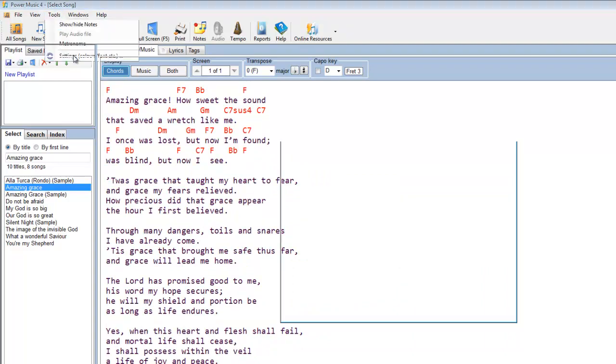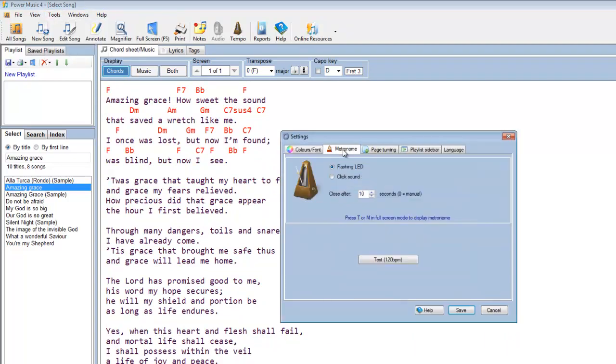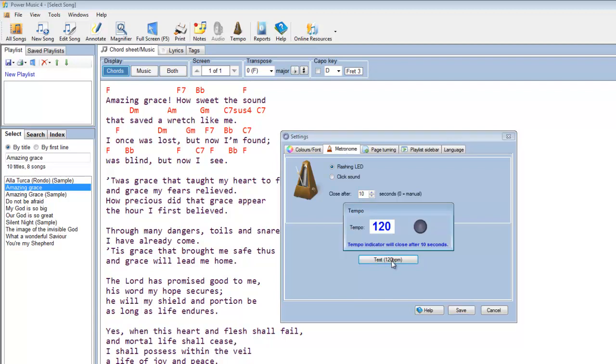What other settings do we have here? The metronome. We have a metronome which will either give you a flashing LED or a click sound. And you can set that to display for a particular length of time. And the default is 10 seconds. And if you just want to see the metronome working, there it is there. And the tempo of the metronome is set in the tags sheet for the piece of music.